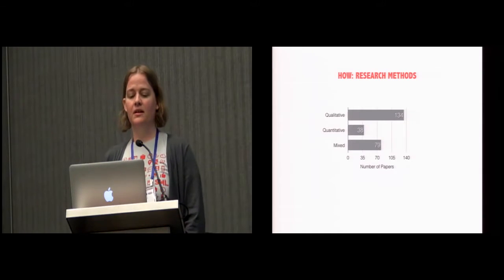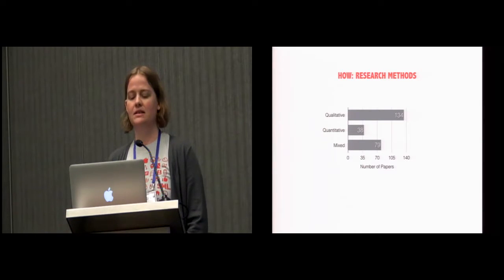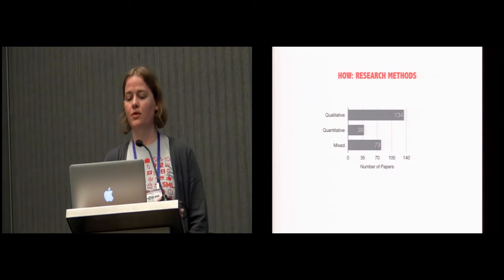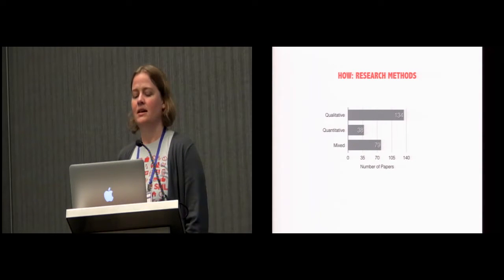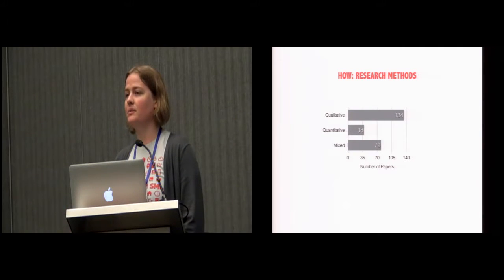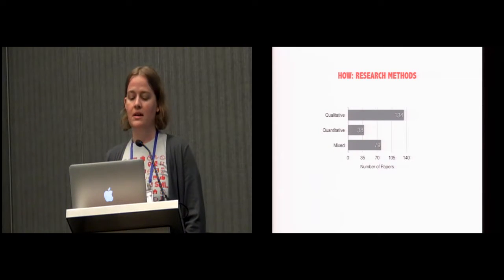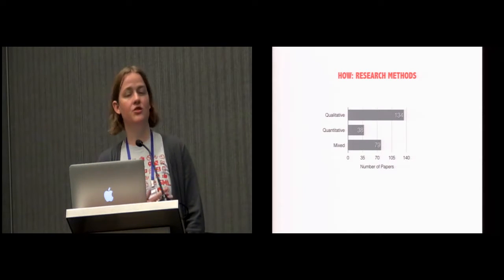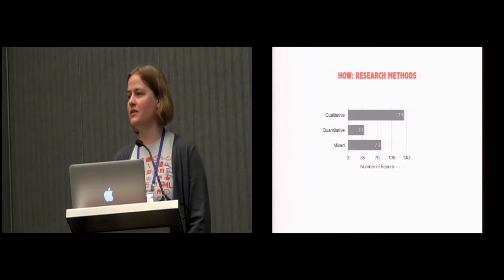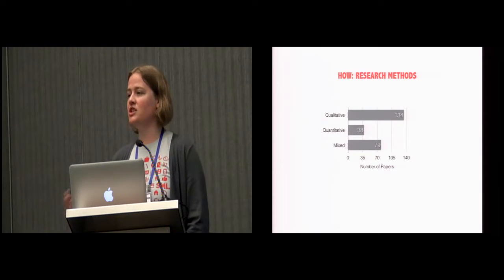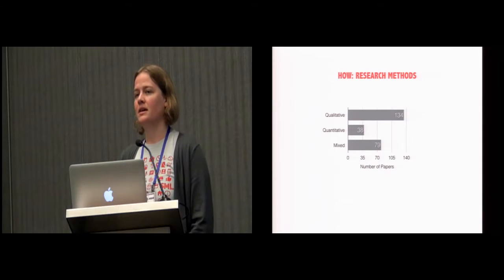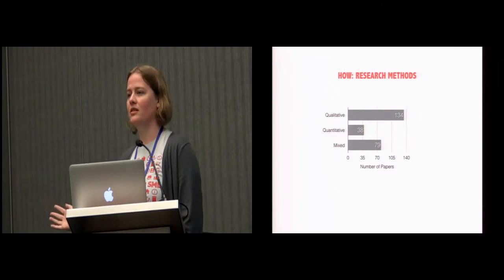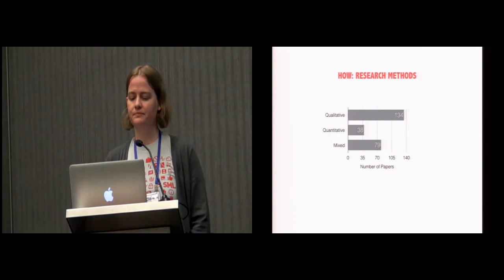This would be teachers or health workers who themselves are facilitating access to services through technologies. The collective entities referred mostly to organizations like non-governmental organizations or ministries, perhaps UNICEF as the talk we just had. And then general users were papers that didn't really define any particular population and seemed to be targeting humanity as a whole. There's been an embracing of different methods in this work. So 134, which is about half of the papers, were primarily qualitative, with 38 being quantitative, and then 79 having mixed methods.